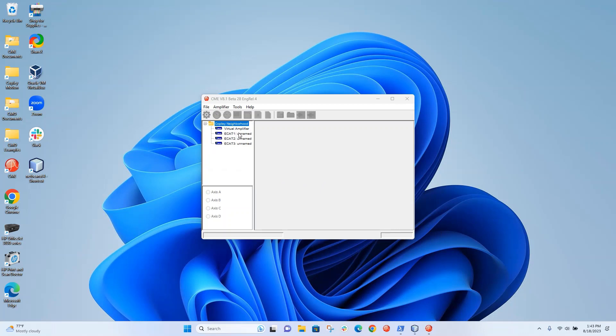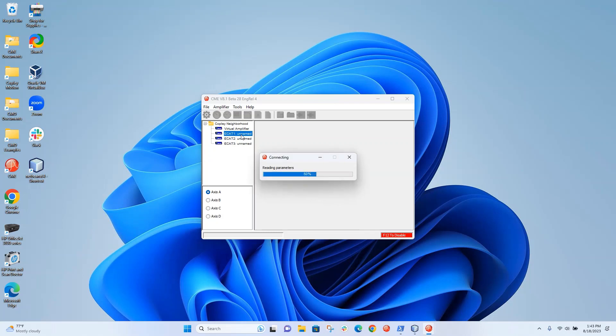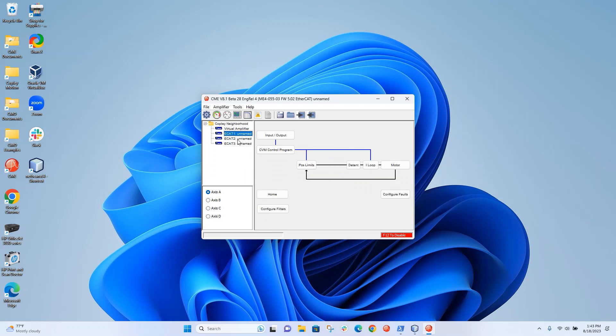I'm connected to three different nodes on the EtherCAT network. The first node is a Copley four-axis drive, an ME4, and it has a 5.02 firmware version inside of it. It's EtherCAT firmware.